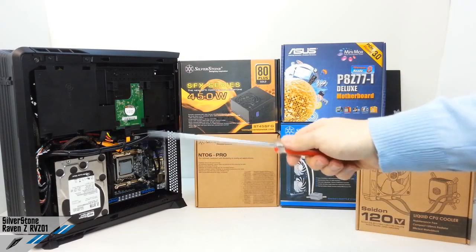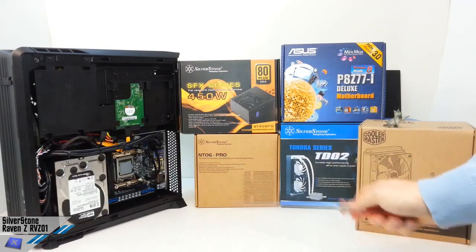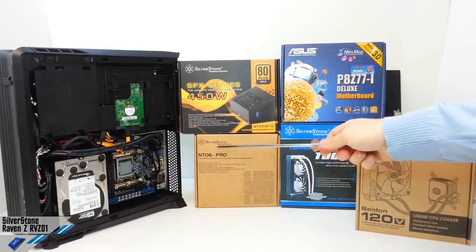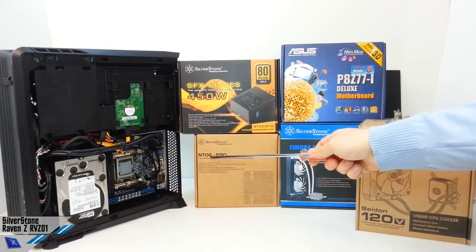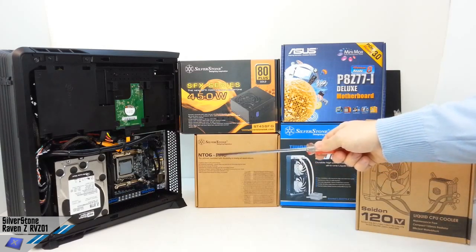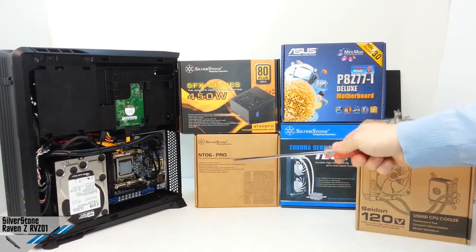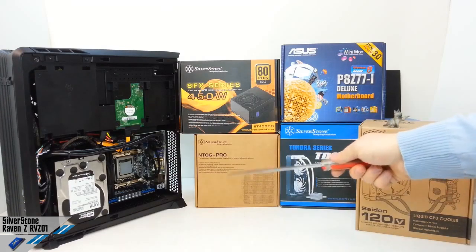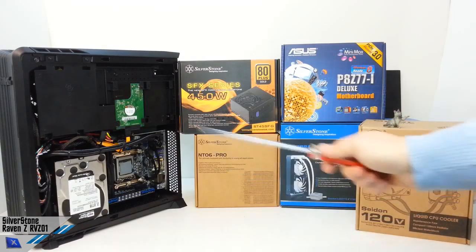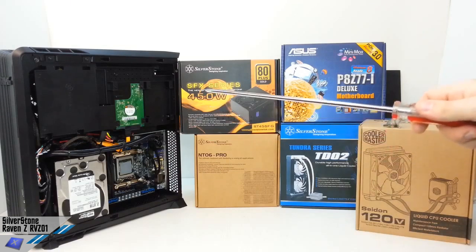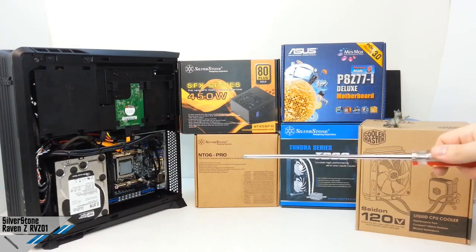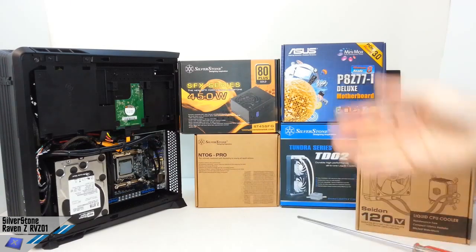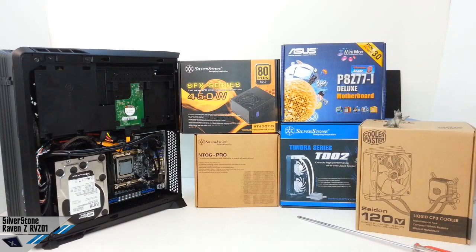Perfectly compatible with the RVZ01. You will find also the installation of the CPU cooler NT-06 Pro, which is a cooler, an air cooler from Silverstone, which is perfectly compatible with this solution. And it's very interesting because you can find a lot of different coolers that, unfortunately, are not compatible.